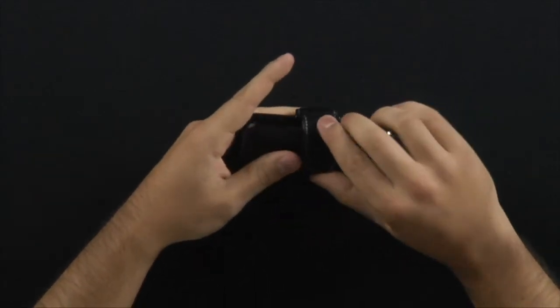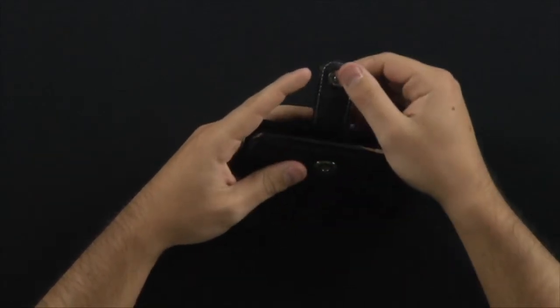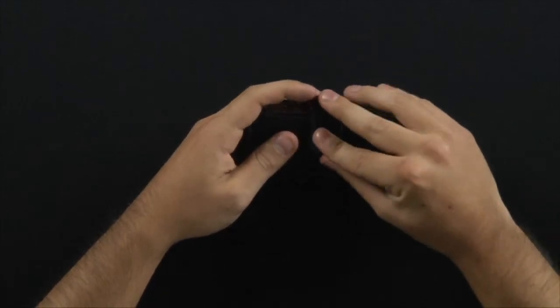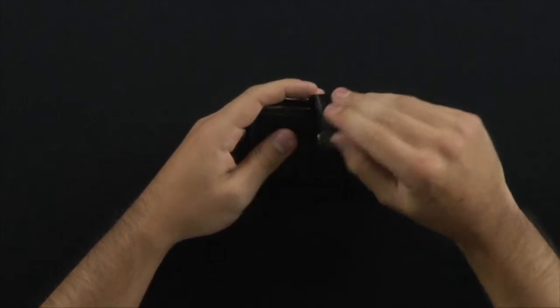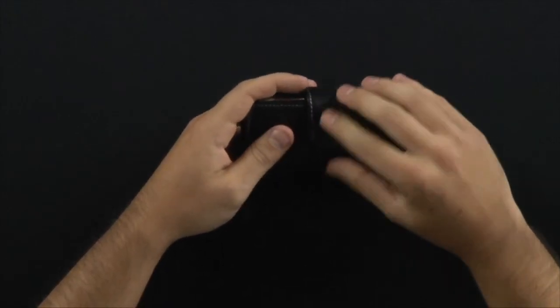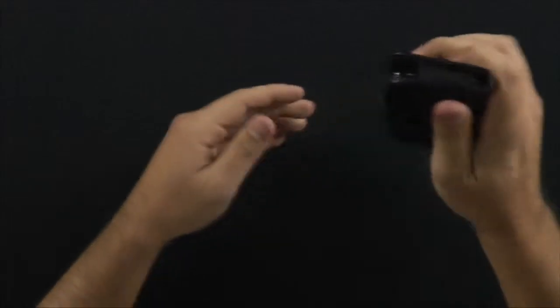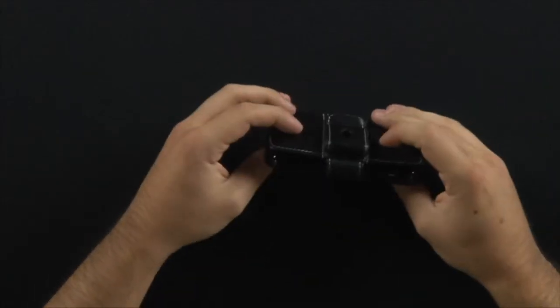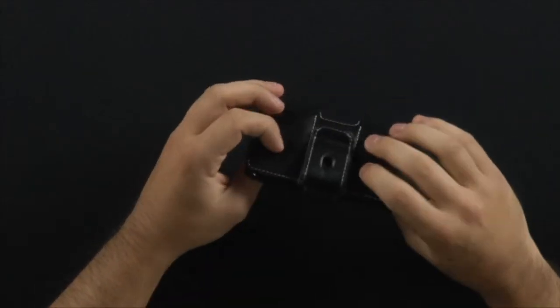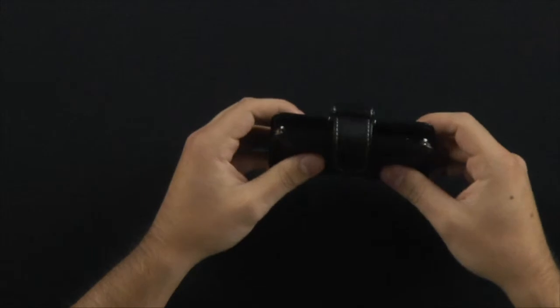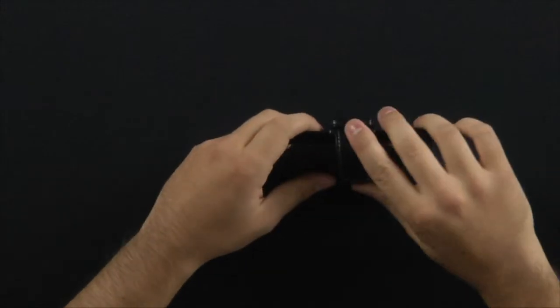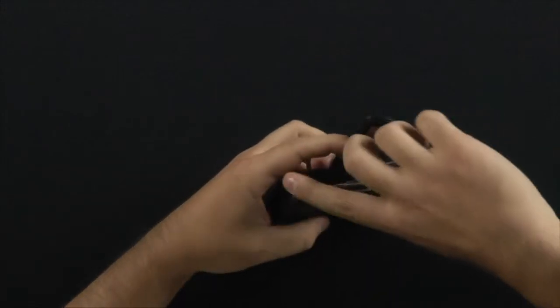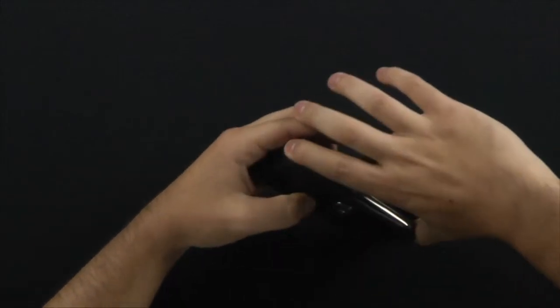And like I said, the flap opens and closes very easily. Not much force required, but just enough to hold your phone in if you were to turn it upside down or if it were to fall upside down from your pocket.